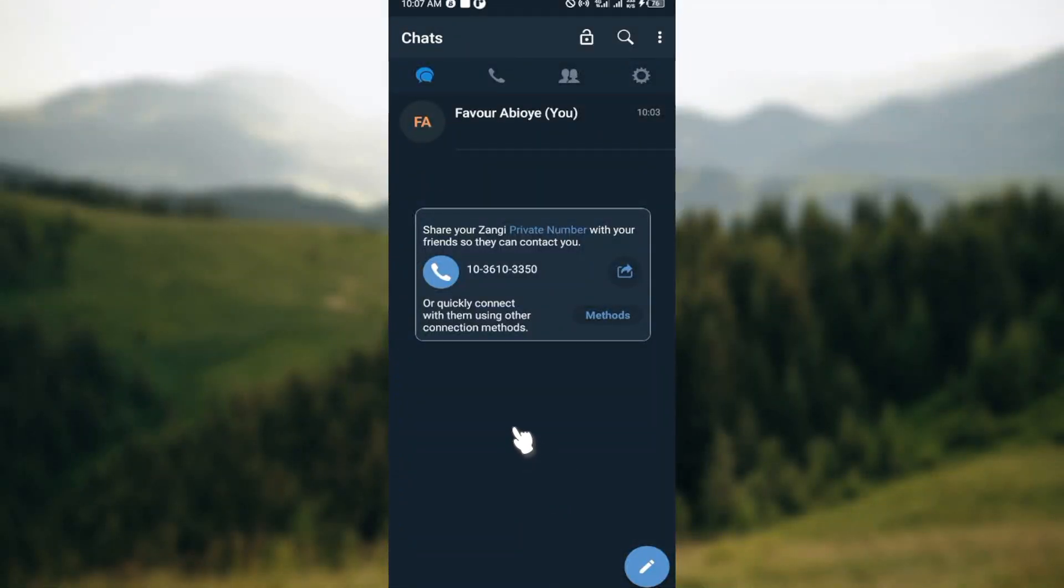How to create a group in the Zangi messenger. Hello guys, welcome to today's tutorial. In this video I'll show you how you can create a group in Zangi application, and here is how to go about it.